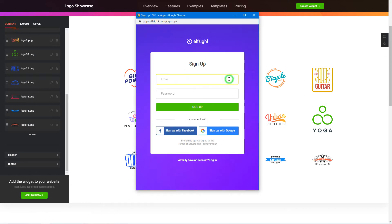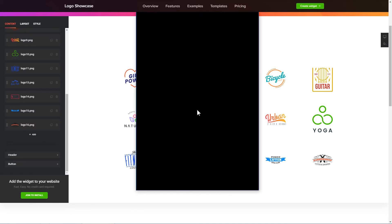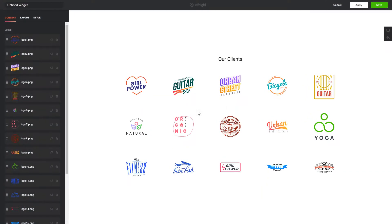Click Join to install to add the widget to your website. Log in or sign up to Elfsight apps. This is free, no credit card required. After you sign up, you'll see the widget that you have just created. Click Save.